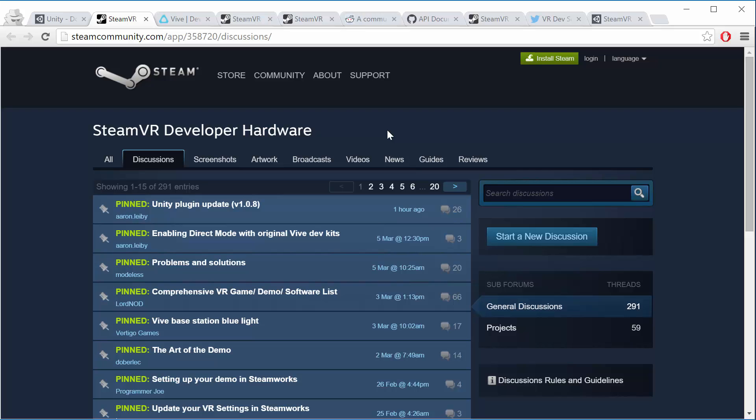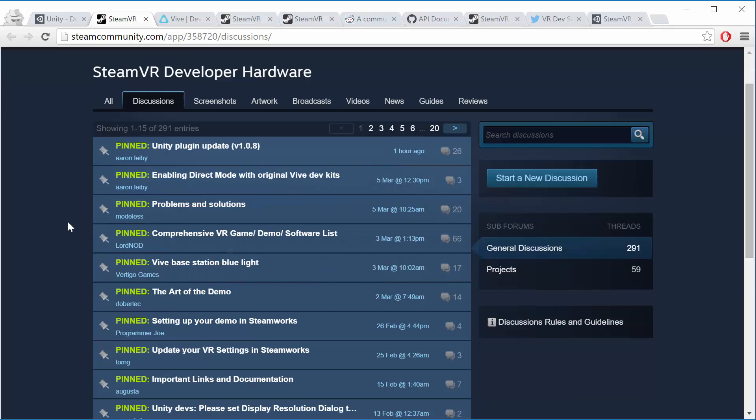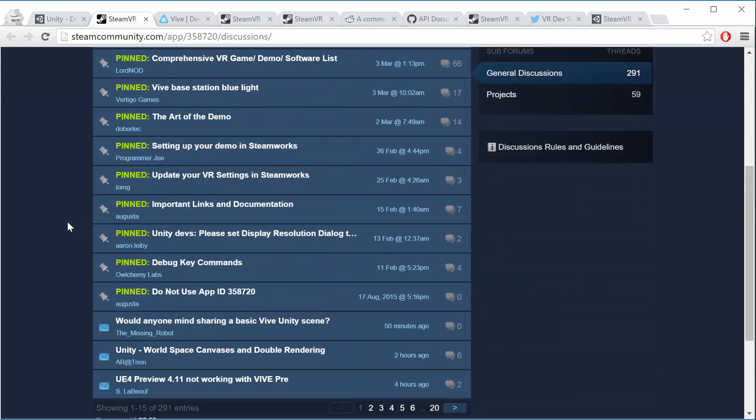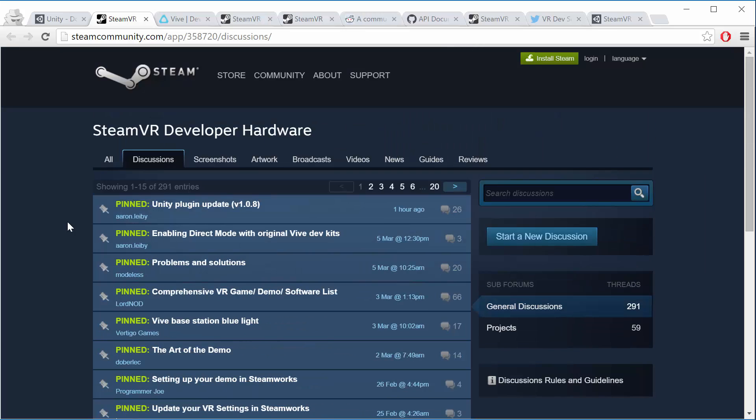There's a bunch of stuff that's already there, so you might actually find that someone's already had your problem and solved it here. This is where most of the developers are hanging out that are creating content for the Vive and for SteamVR. So make sure you bookmark that one.